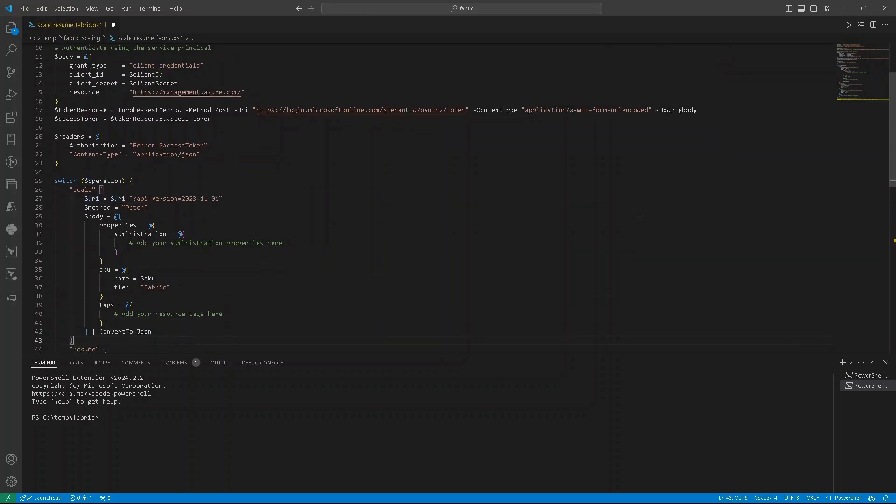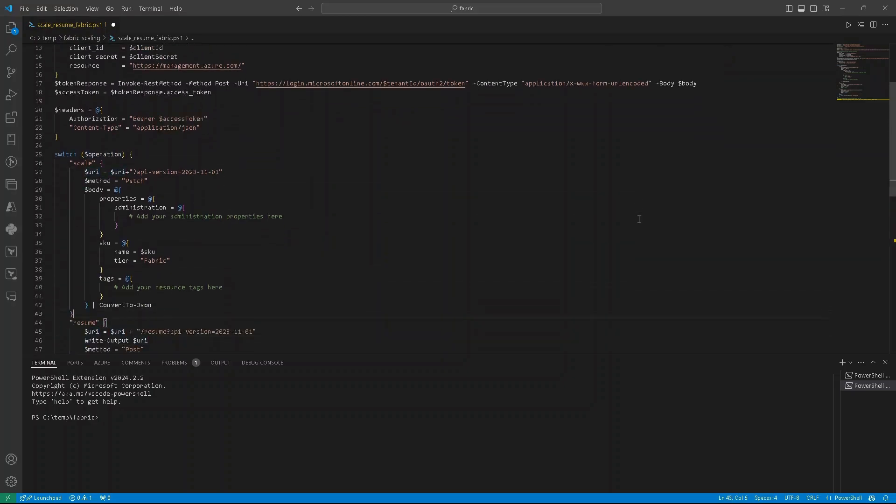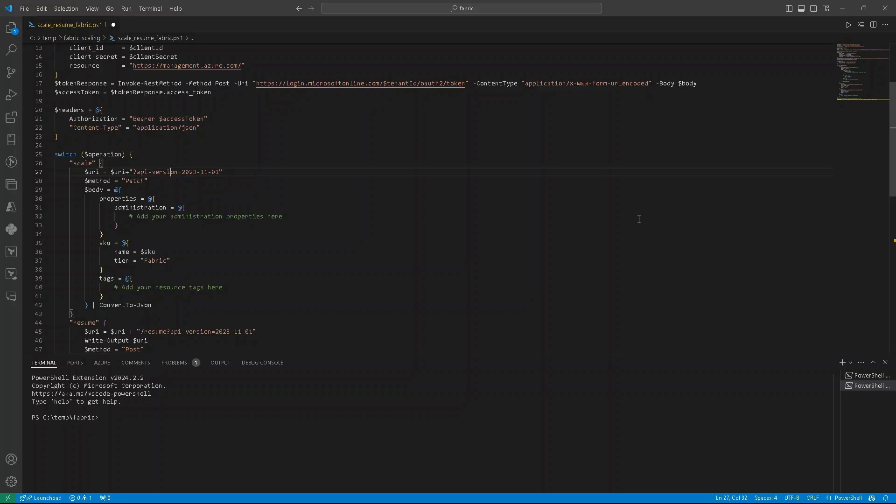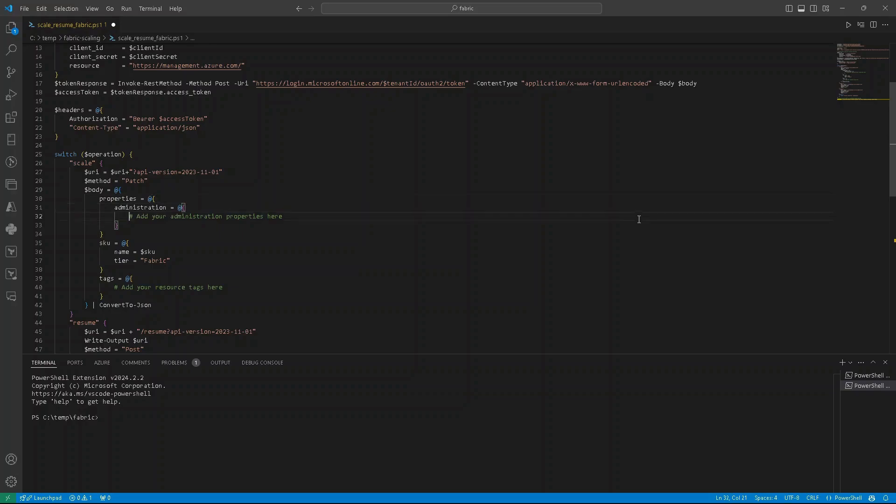Scale is pretty simple to perform. As a URI, we are just using the main URI that we prepared previously, and we are attaching also API version. Then method is patch.